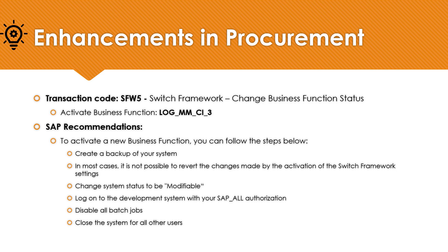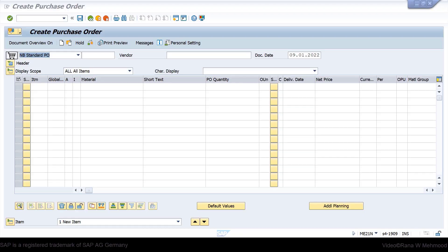I will demonstrate how we can do that as a sourcing and procurement consultant. I am on the SAP system now, in transaction code ME21N to create a purchase order. Currently, you can see that we do not have the option to create public templates in the purchase order. Normally there are two buttons here — save as template and load from template — but we are unable to view those buttons because the business function is not yet activated.